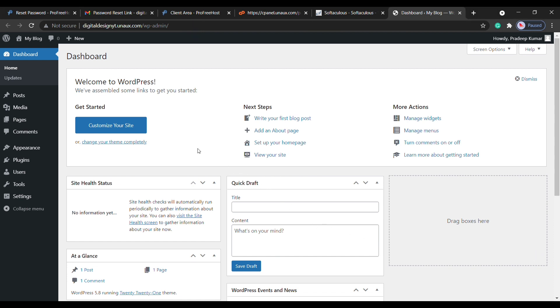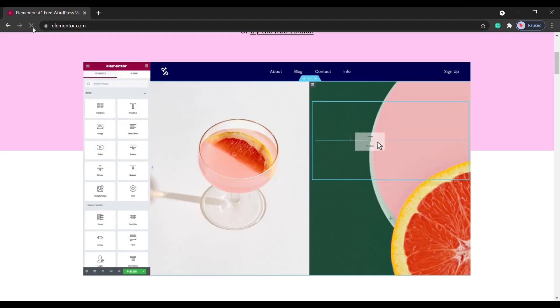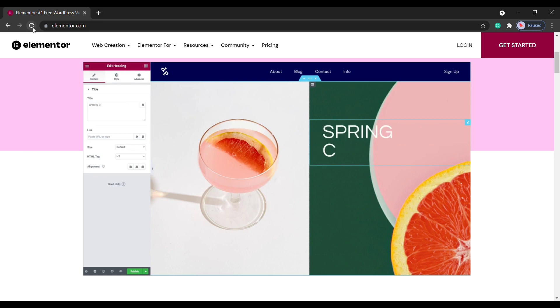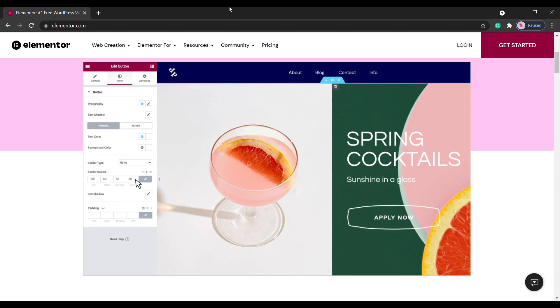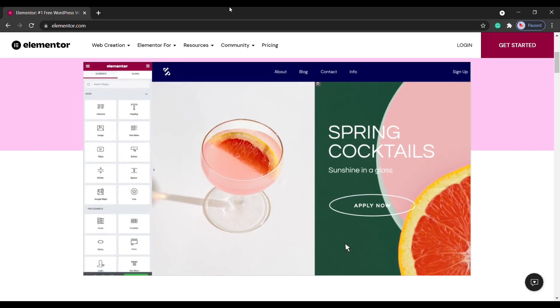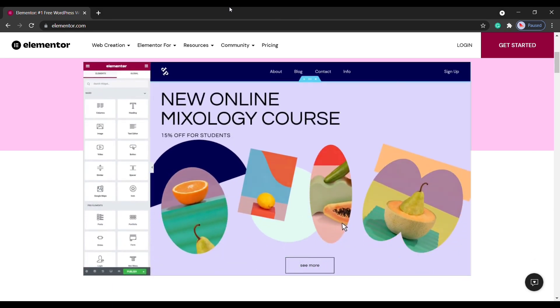Now we have successfully launched our website. In the next video I will show you how to start building your website. If you like this video, kindly support us. Finally, thanks for watching.